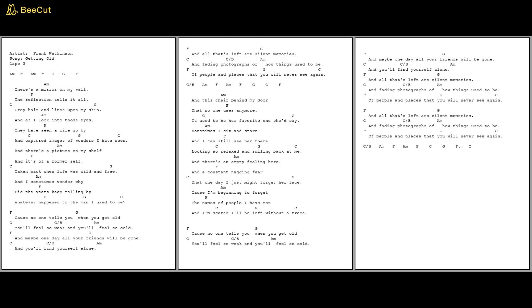And there's a picture on my shelf and it's of a former self, taken back when life was wild and free.